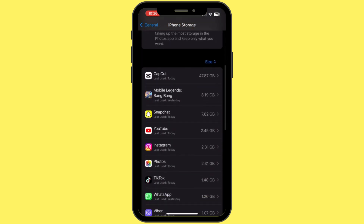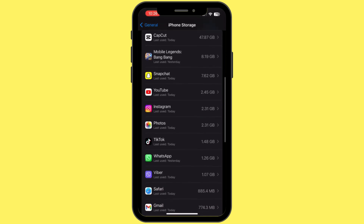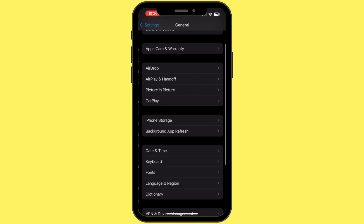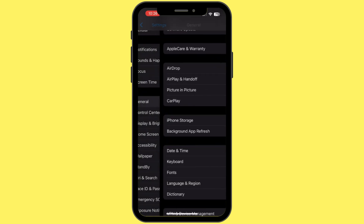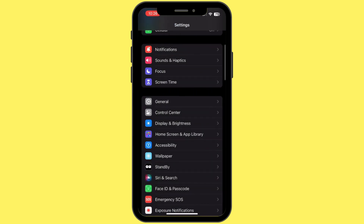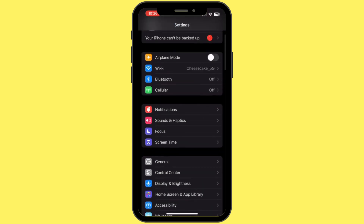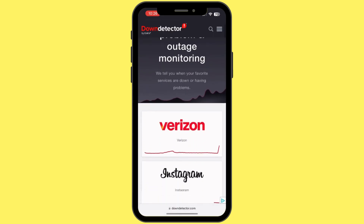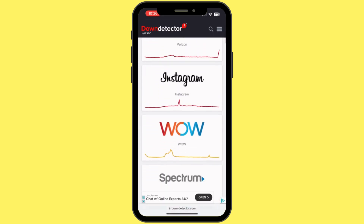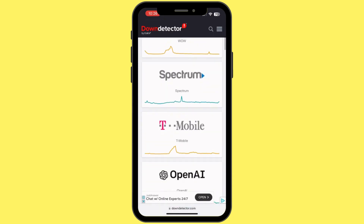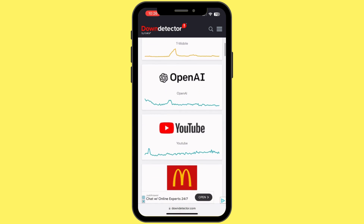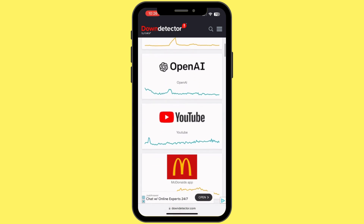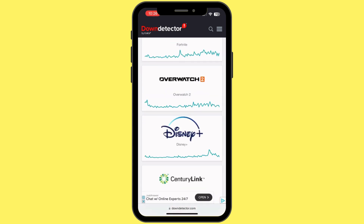The next step is to check Instagram's status. Sometimes the issue might be on Instagram's end due to a server outage. Use a site like Down Detector to check if Instagram is experiencing any problems.